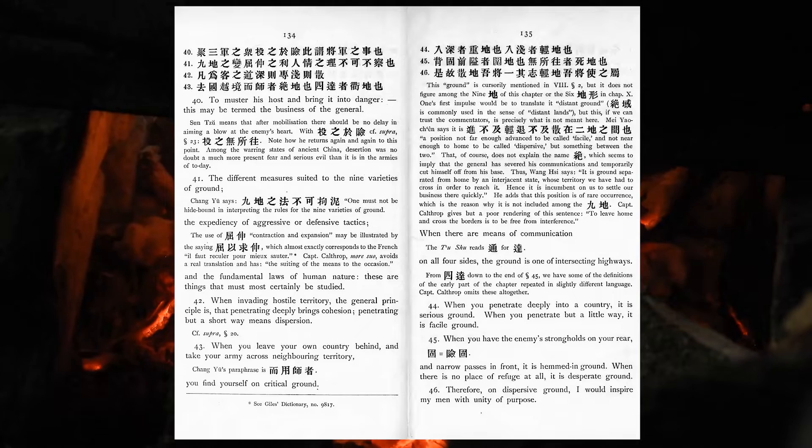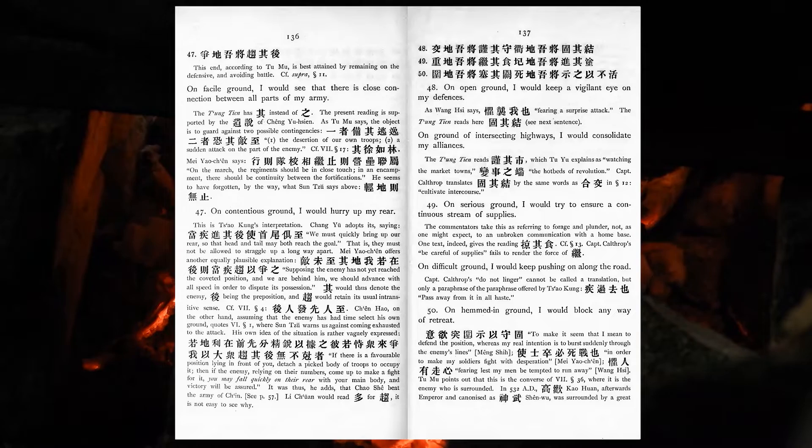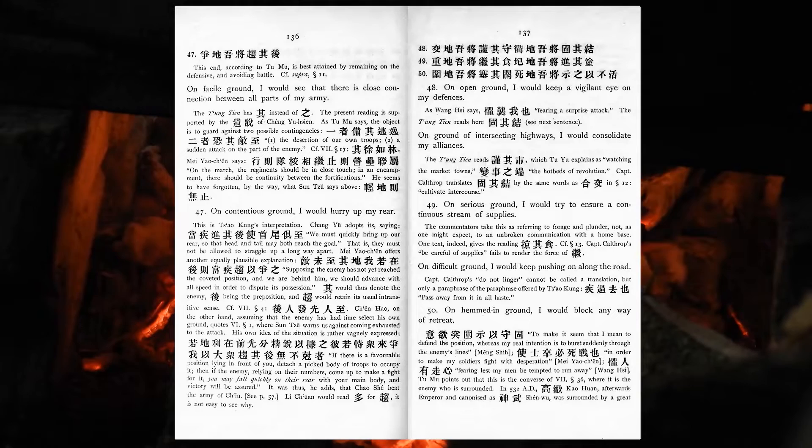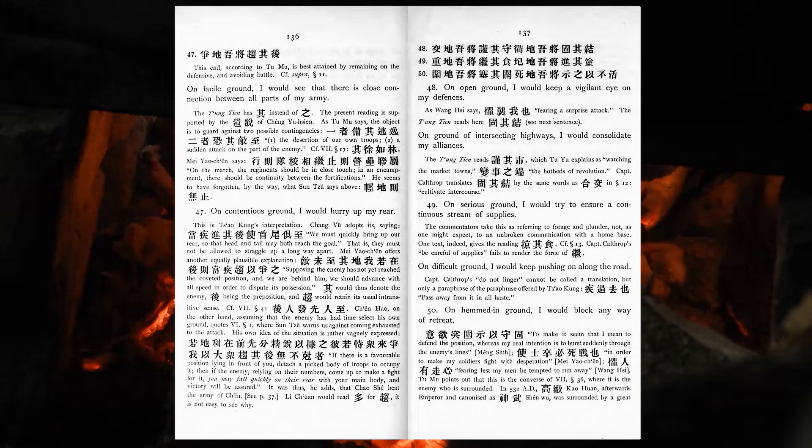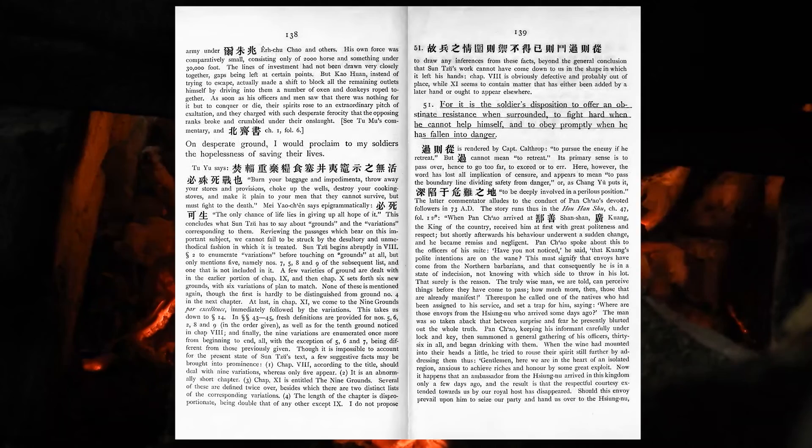Therefore, on dispersive ground, I would inspire my men with unity of purpose. On facile ground, I would see that there is close connection between all parts of my army. On contentious ground, I would hurry up my rear. On open ground, I would keep a vigilant eye on my defences. On ground of interesting highways, I would consolidate my alliances. On serious ground, I would try to ensure a continuous stream of supplies. On difficult ground, I would keep pushing on along the road. On hemmed-in ground, I would block any way of retreat. On desperate ground, I would proclaim to my soldiers the hopelessness of saving their lives.